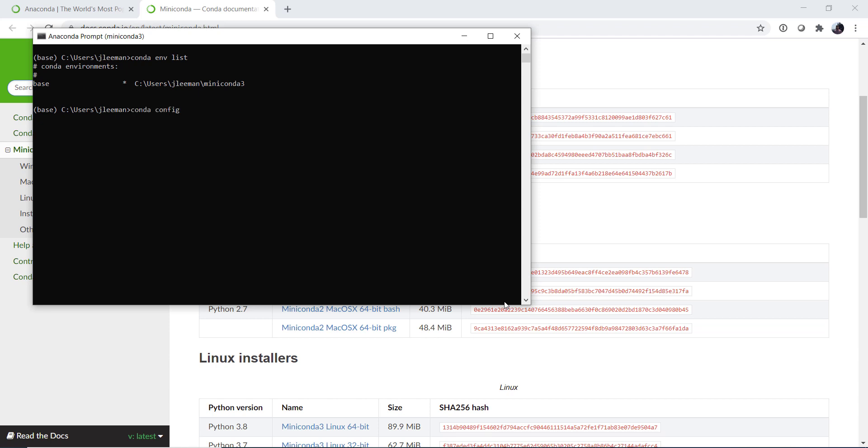So I'm going to run the command conda config, which lets us modify our config file. Of course, you could do that with your favorite text editor, but this command line utility I find a little safer. Add channels conda-forge.